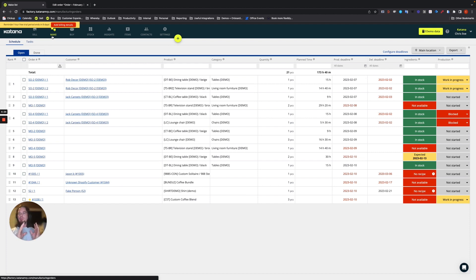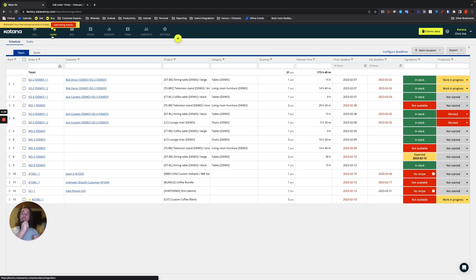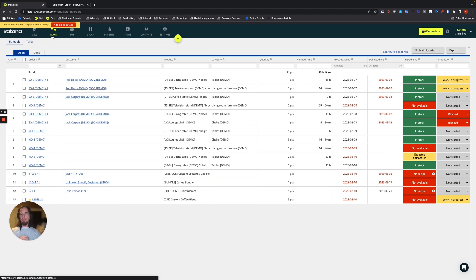So anytime you have a batch tracking situation for a make-to-order use case, the raw materials are using FIFO methodology to select the soonest to expire batches to allocate directly to your manufacturing order and then send off your sales order.